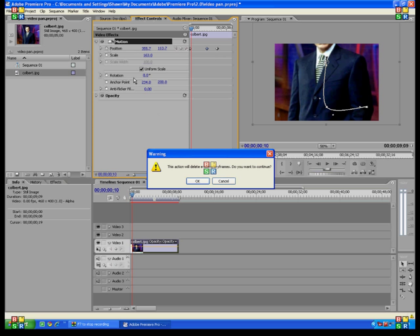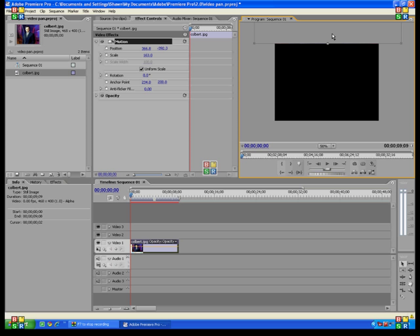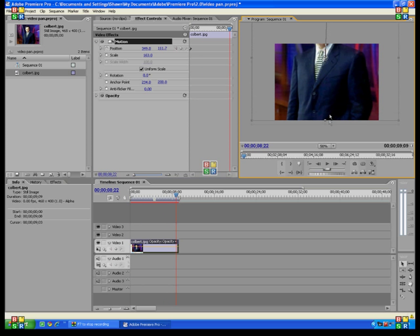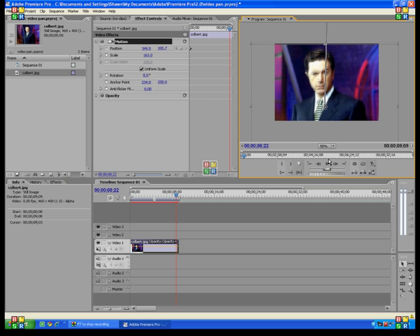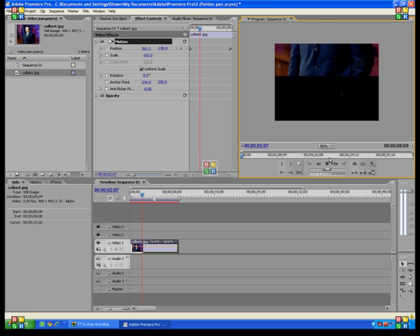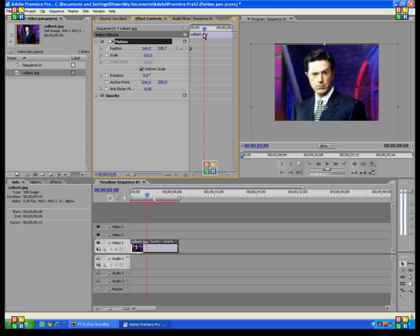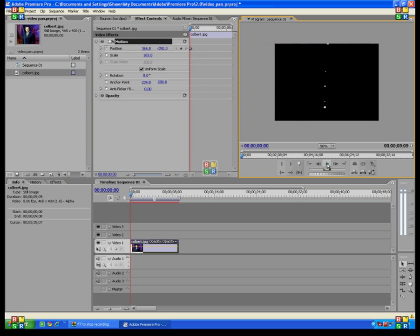You can click the little clock thing again to get rid of your keyframes if you want to start over. This time I'm going to move it completely off the screen — move it to the top so you can't see it at all. Create a keyframe into the view, then move it straight down, like so. Now you can pan it from off the screen so that it comes onto the screen.